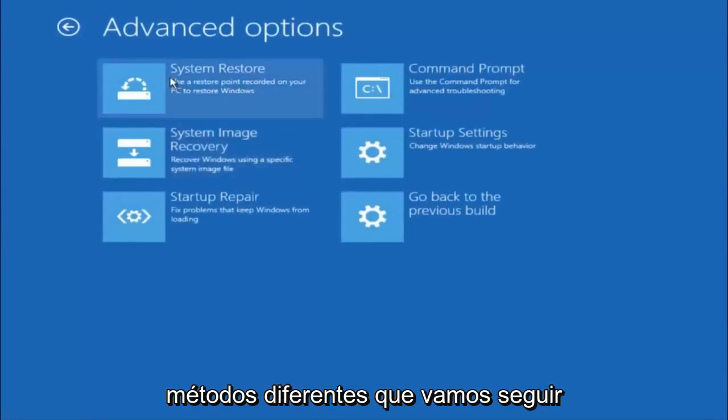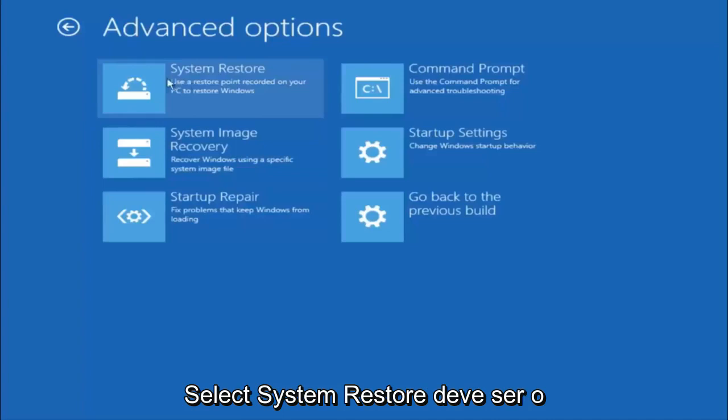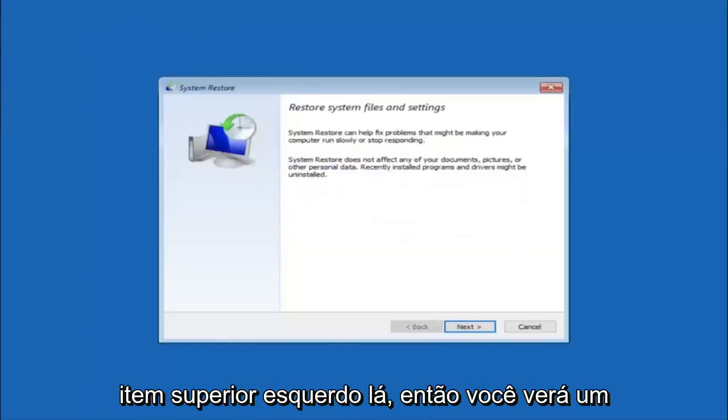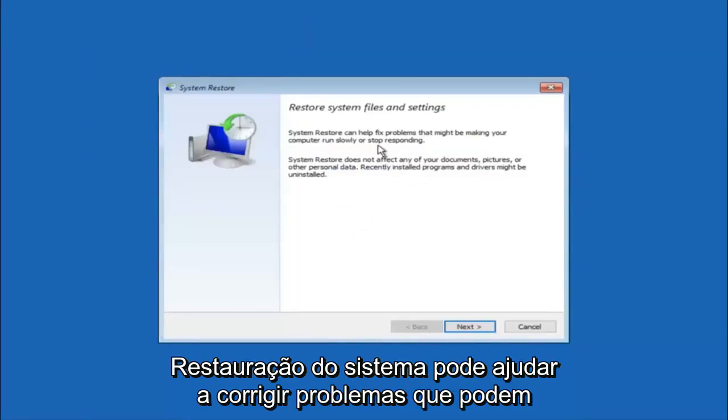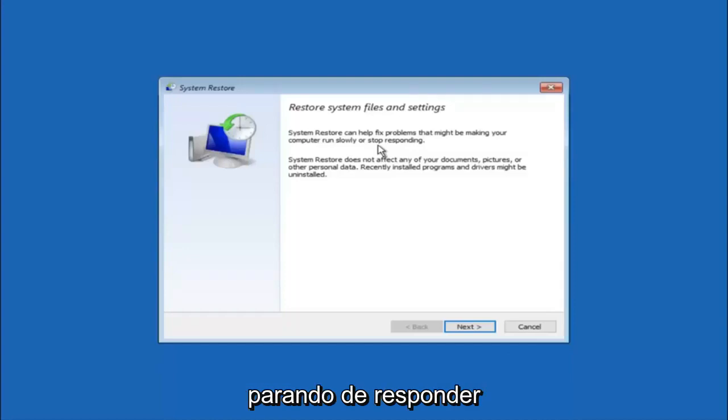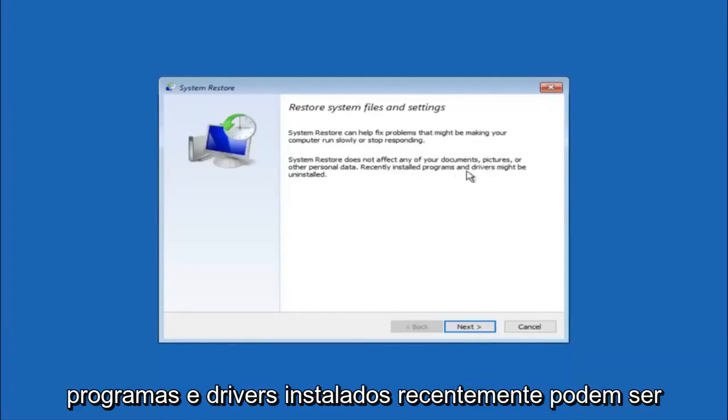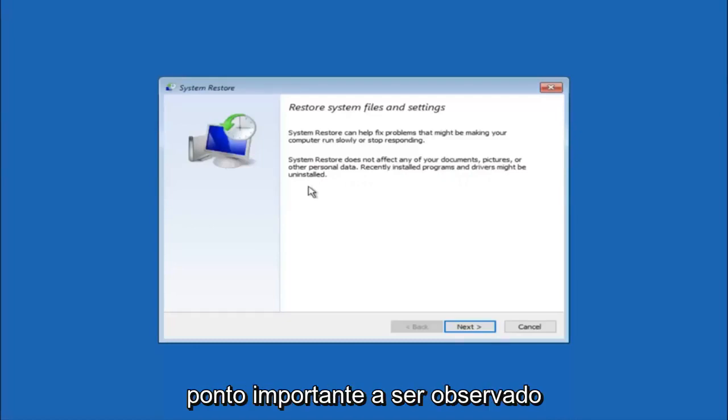Now there are a few different methods we are going to go through in this tutorial. The first one will be to select system restore. Should be the top left item there. So you are going to get a little dialog window saying that system restore can help fix problems that might be making your computer run slowly or stop responding. System restore does not affect any of your documents, pictures or other personal data. Recently installed programs and drivers might be uninstalled. I think this is an important point to note.